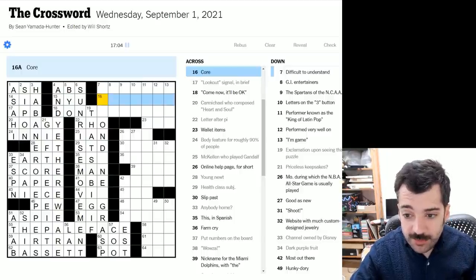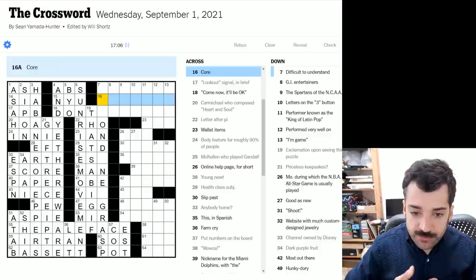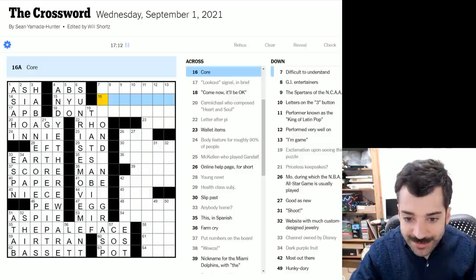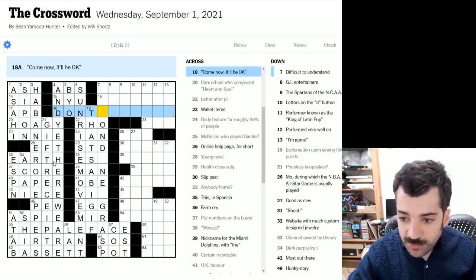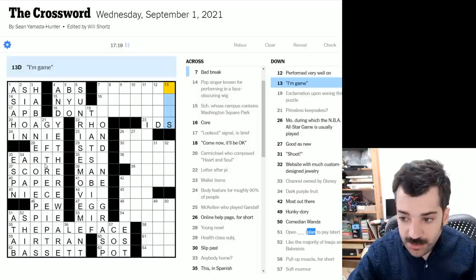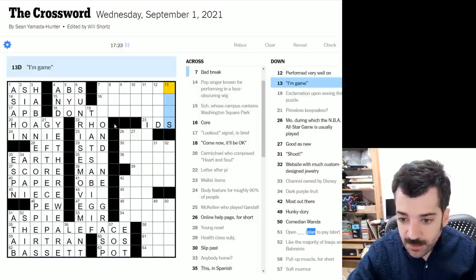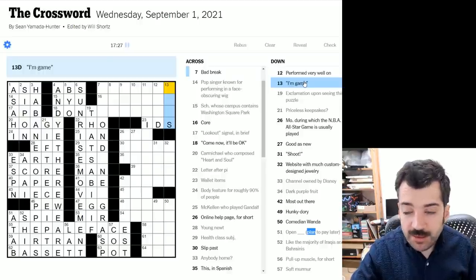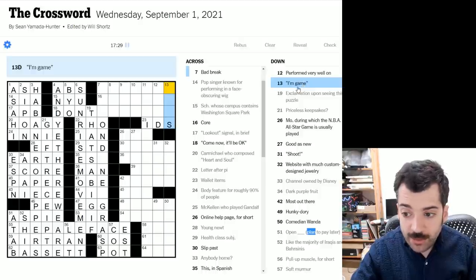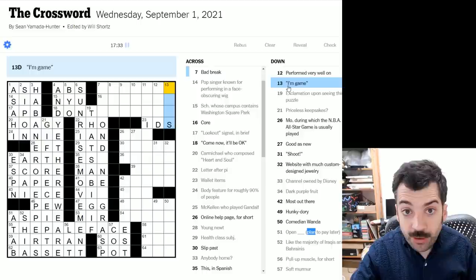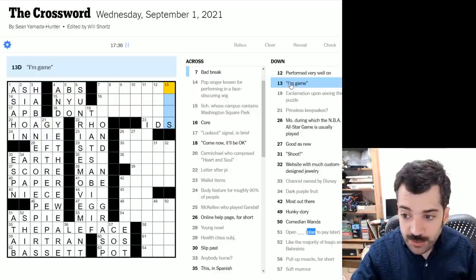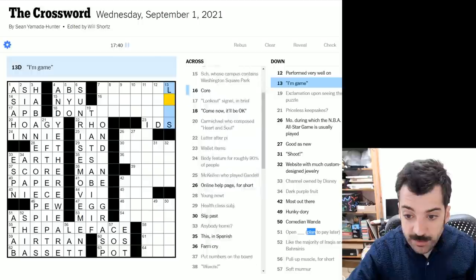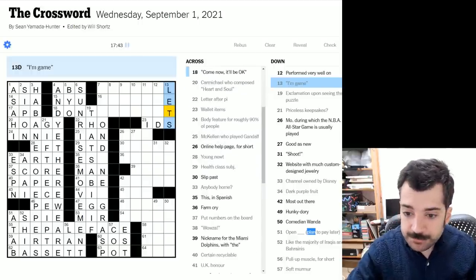I mean, this could be a number of things could be a physical core could be your sort of core in your body could be the most important part element of something, the core of an idea, that sort of thing. Come now. It'll be okay. Right. Don't something wallet items could be IDs, identification cards. I'm game. So the first thing I thought when I saw I'm game would be I'm in, but immediately you can rule that out because you wouldn't repeat anything. You wouldn't repeat any word from an answer from a clue in the answer. So because this already has I'm game, you wouldn't say I'm in. So instead it could be let's, yeah, I'm in let's let's do it.